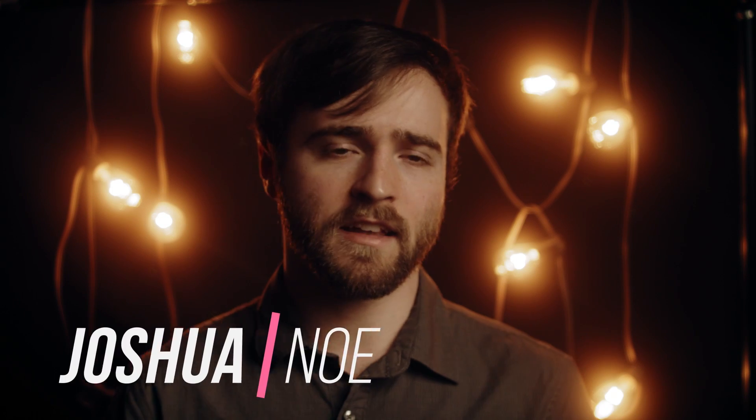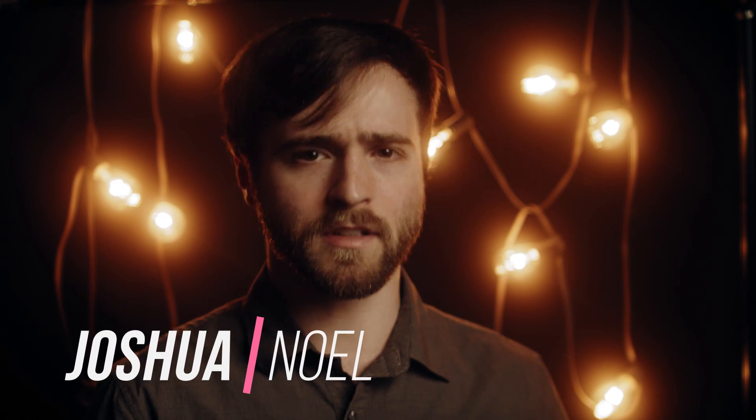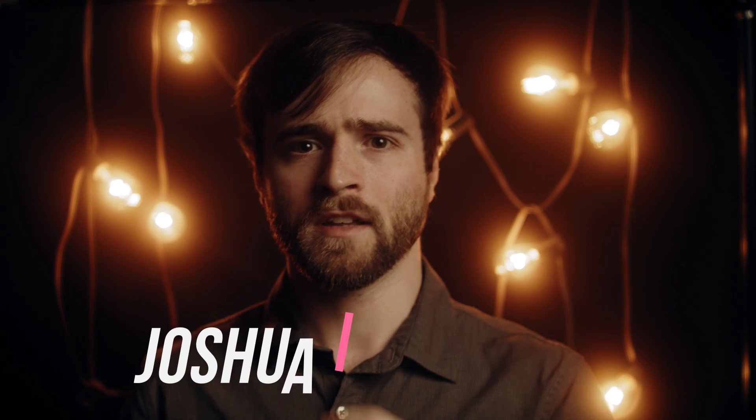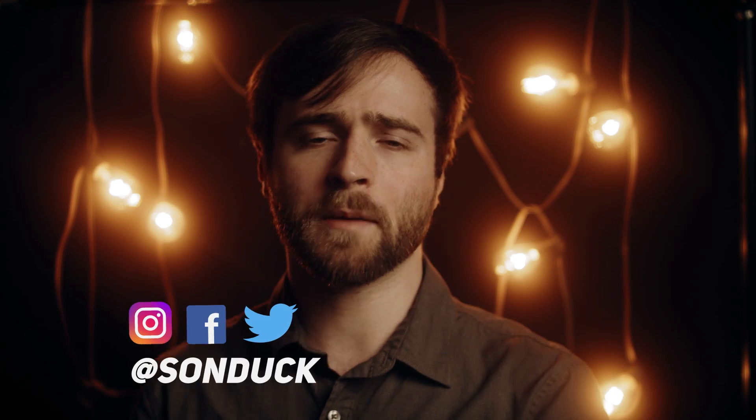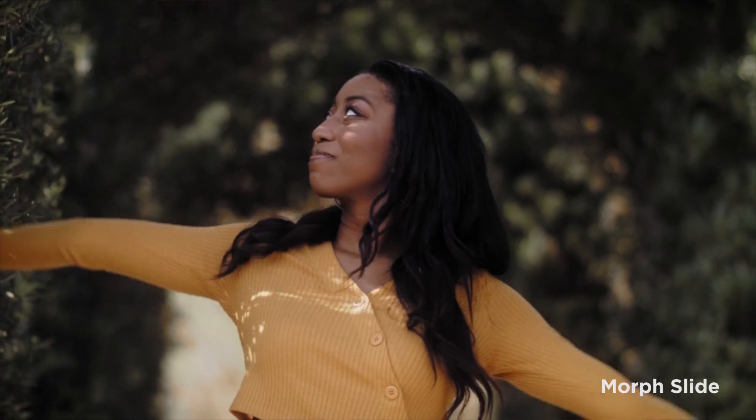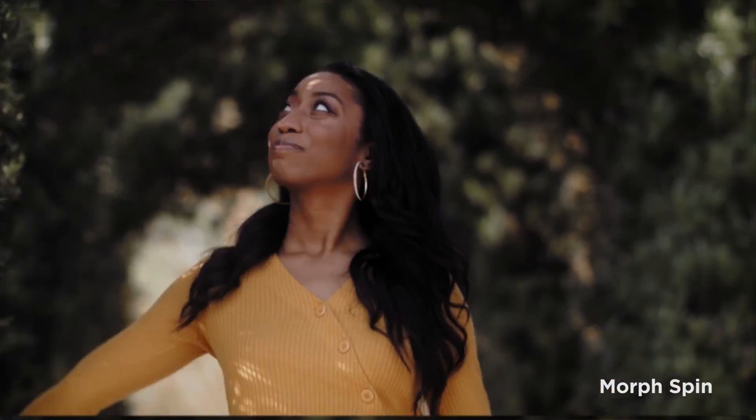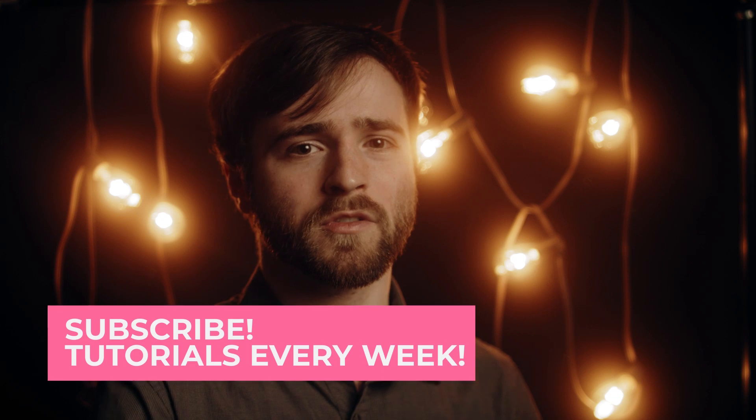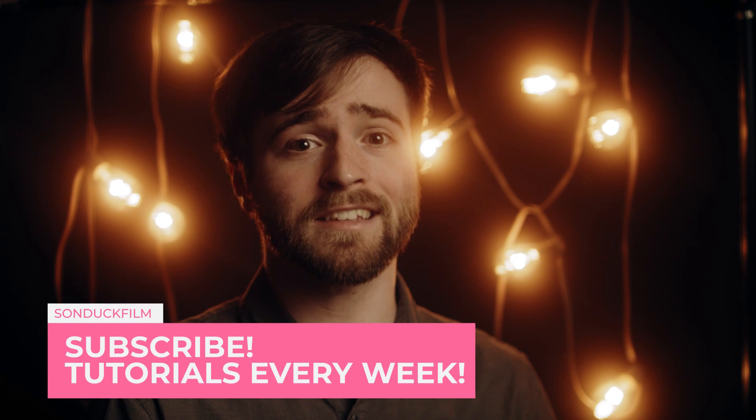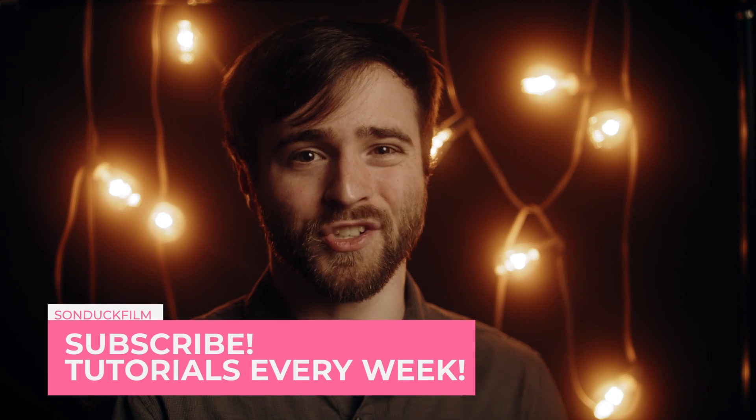I hope everyone's having an excellent day today. My name is Josh Noel, and I'm from Sunduck Film. There are so many different types of popular transitions out there right now, and I wanted to create this video showcasing just a few of them and how we can create them inside of After Effects. These are the three types of transitions we're going to create in this tutorial, and without wasting any more time, let's go ahead and jump into our screen recording and let's create these awesome transitions.